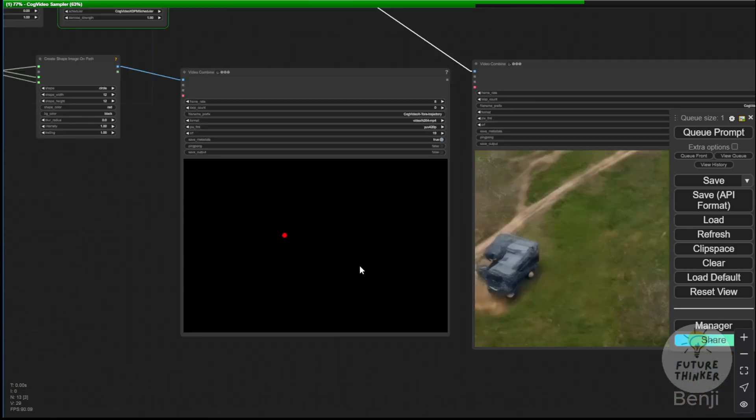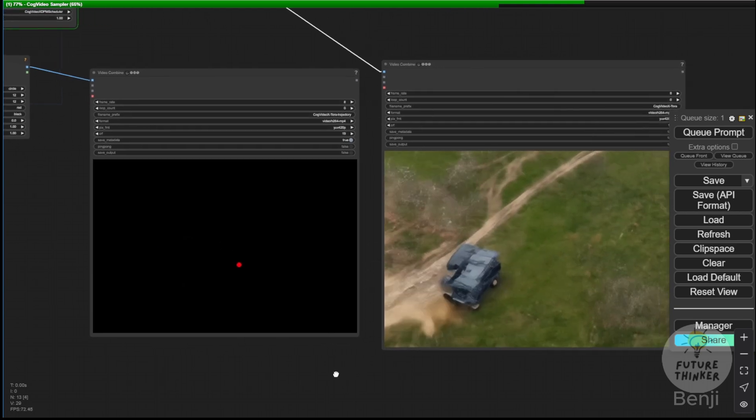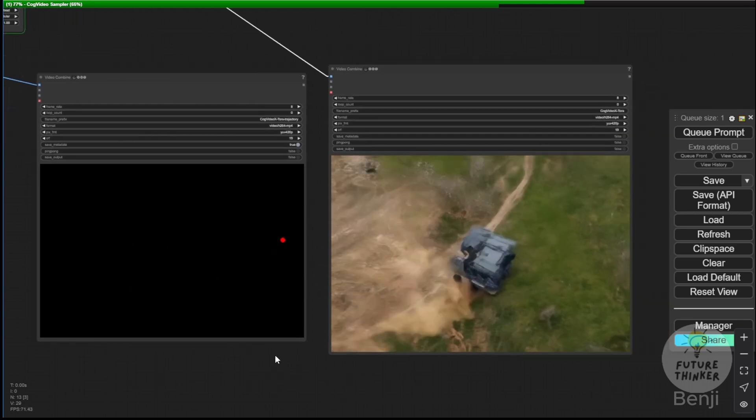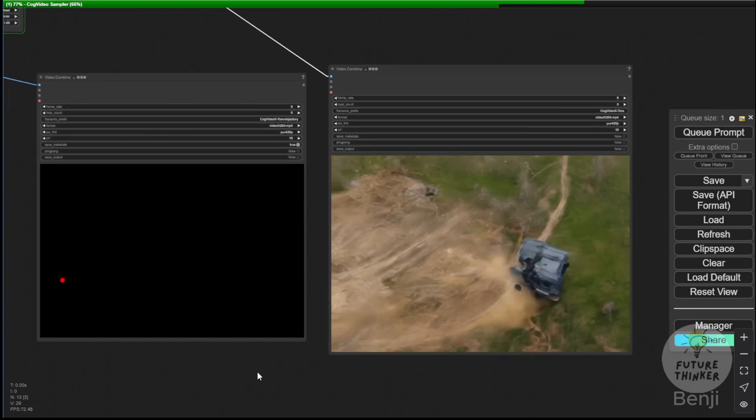This process also supports image-to-video generation, which we'll demonstrate later in this video.